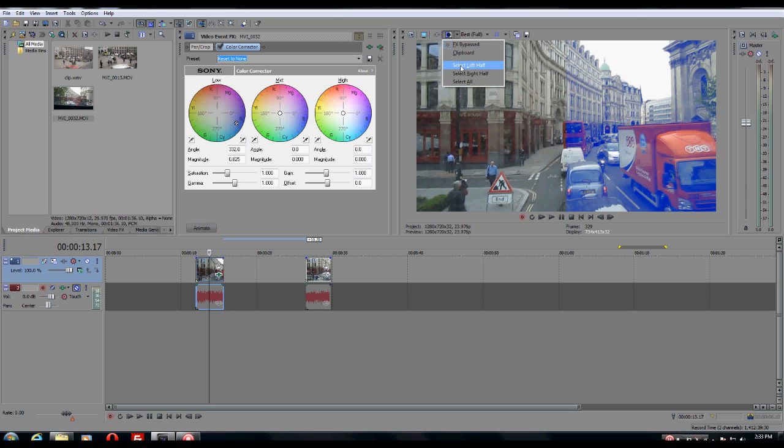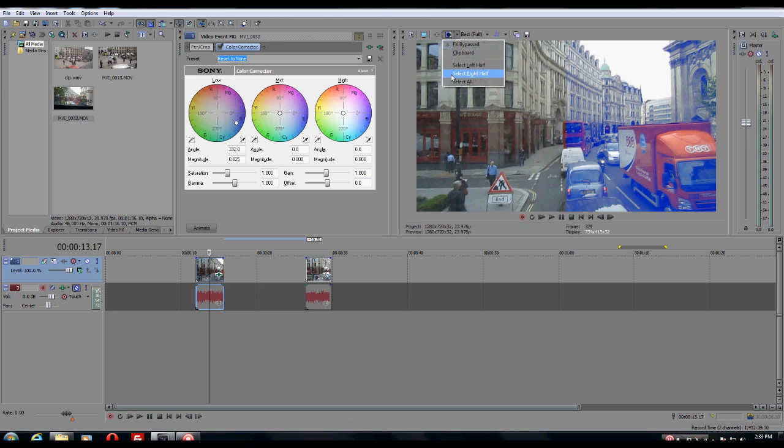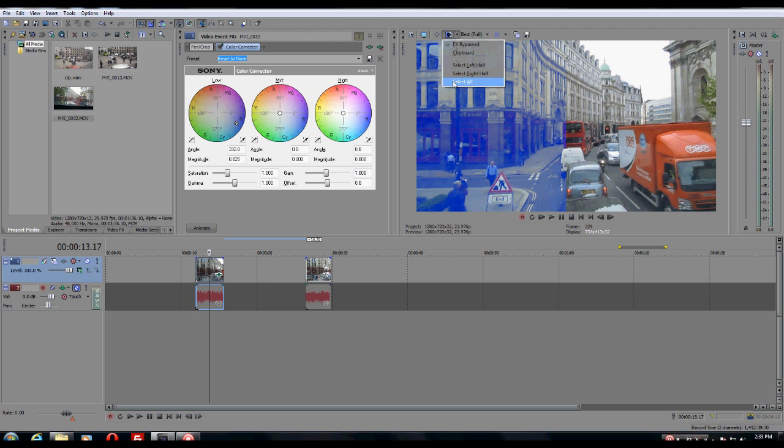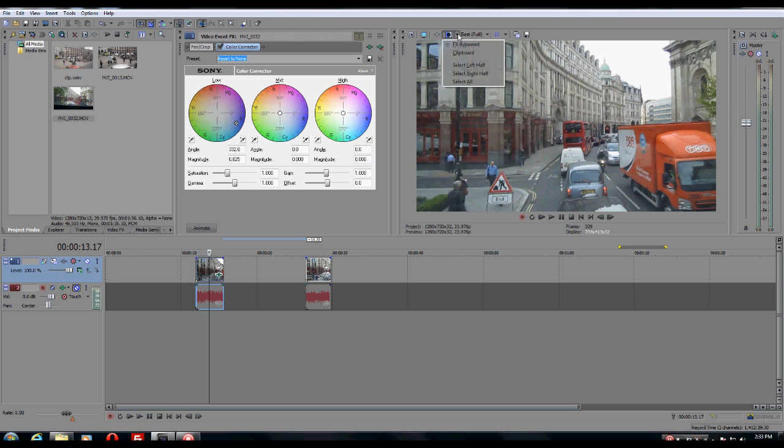You can choose to select left half, which is what it's set on right now. You can choose to select the right half, which shows the other part. And if you do select all, it's just going to default to the original content that you had. So we're just going to keep it this way for now.